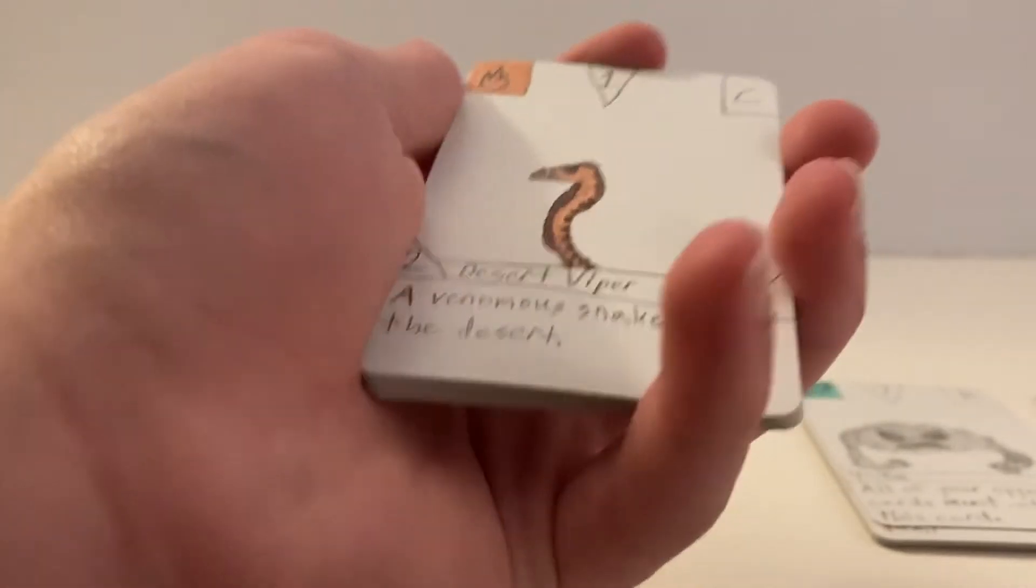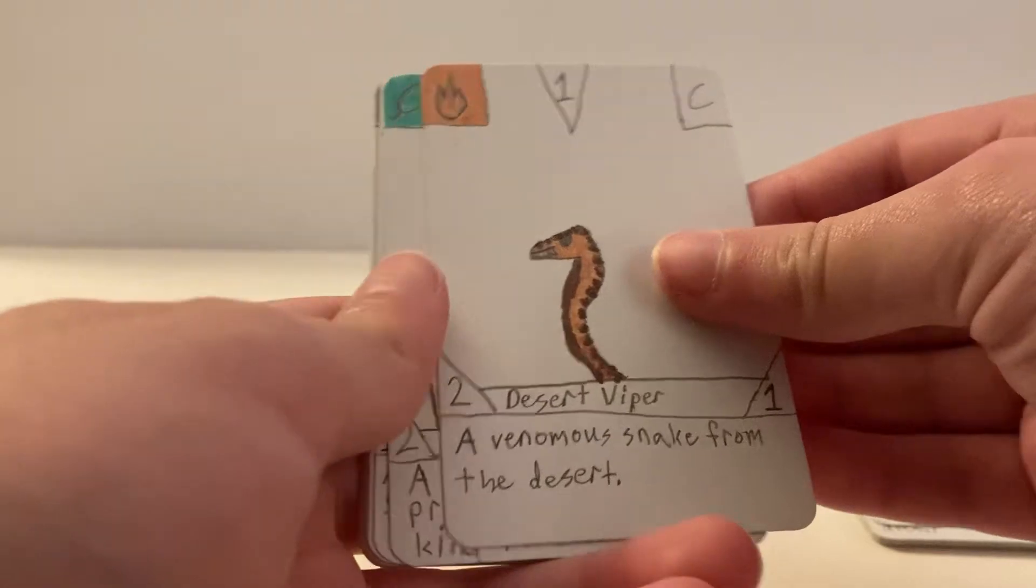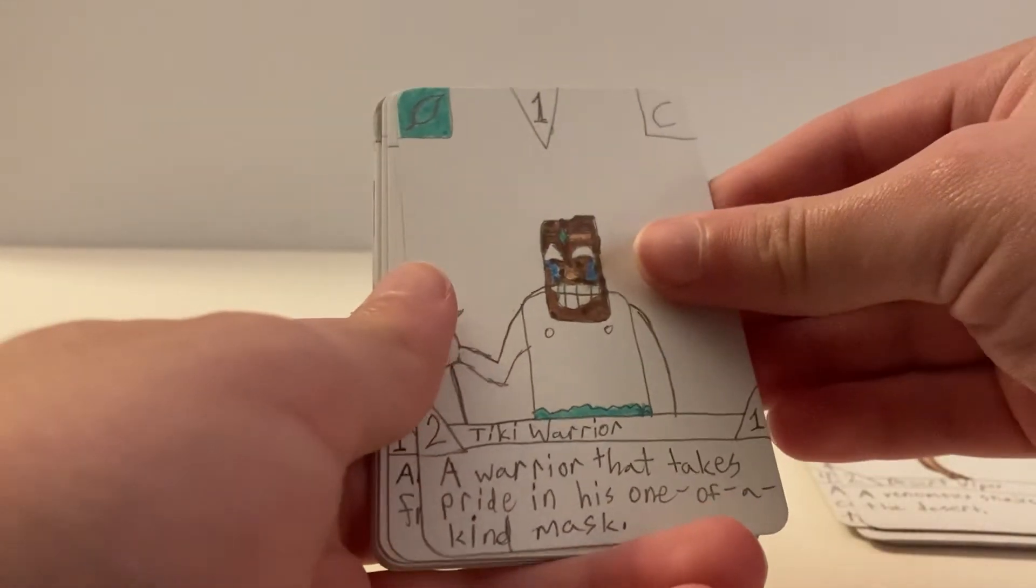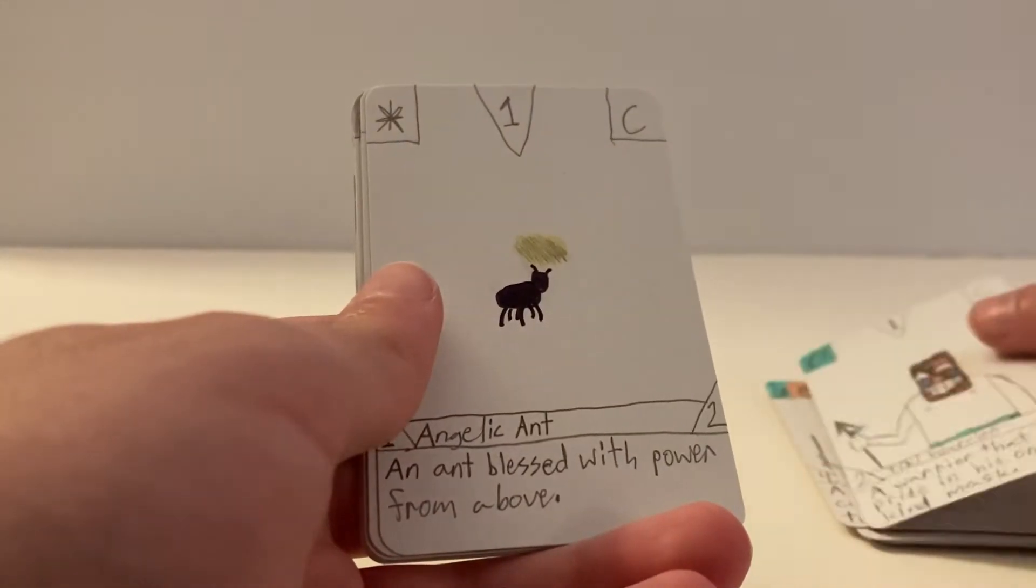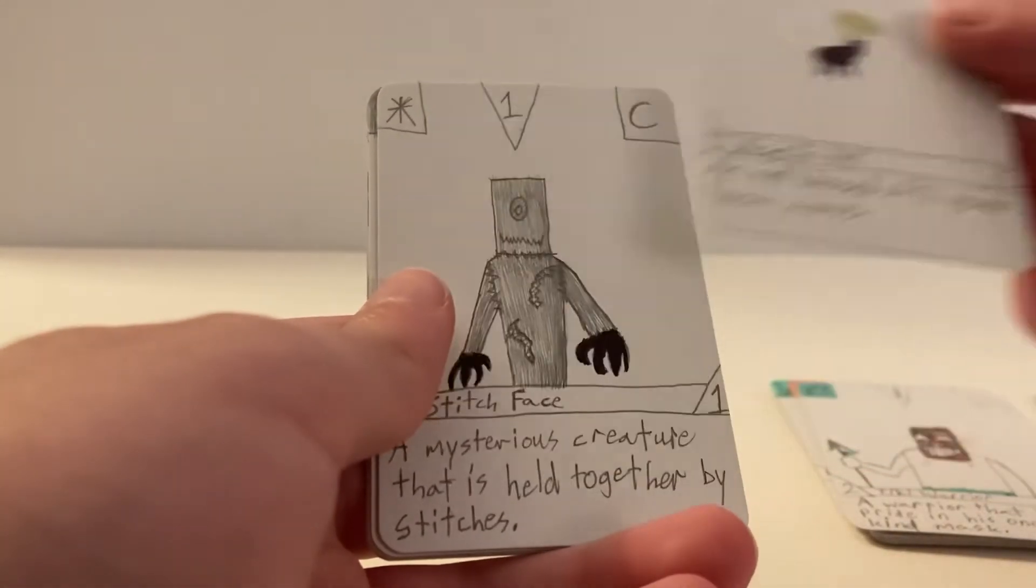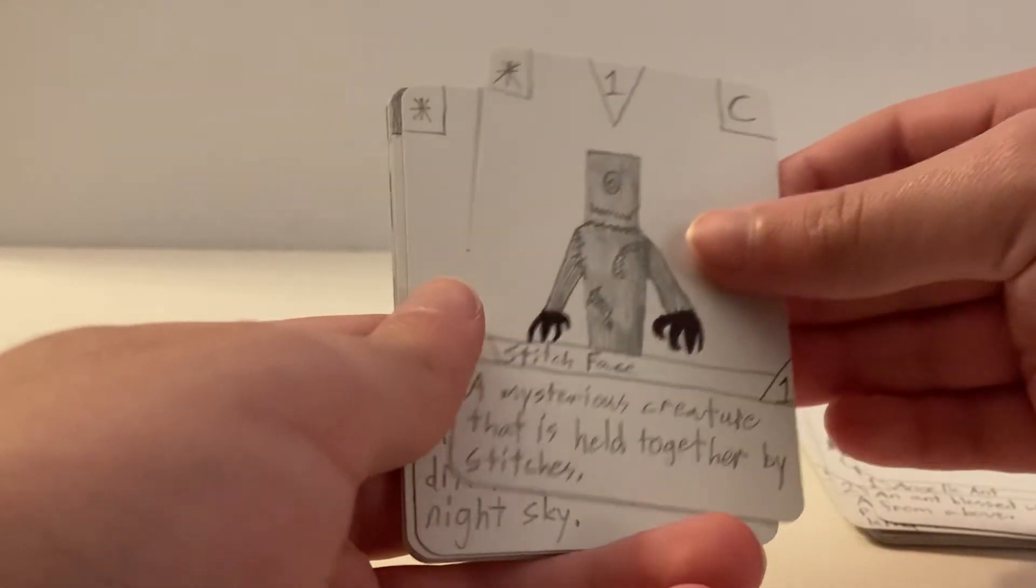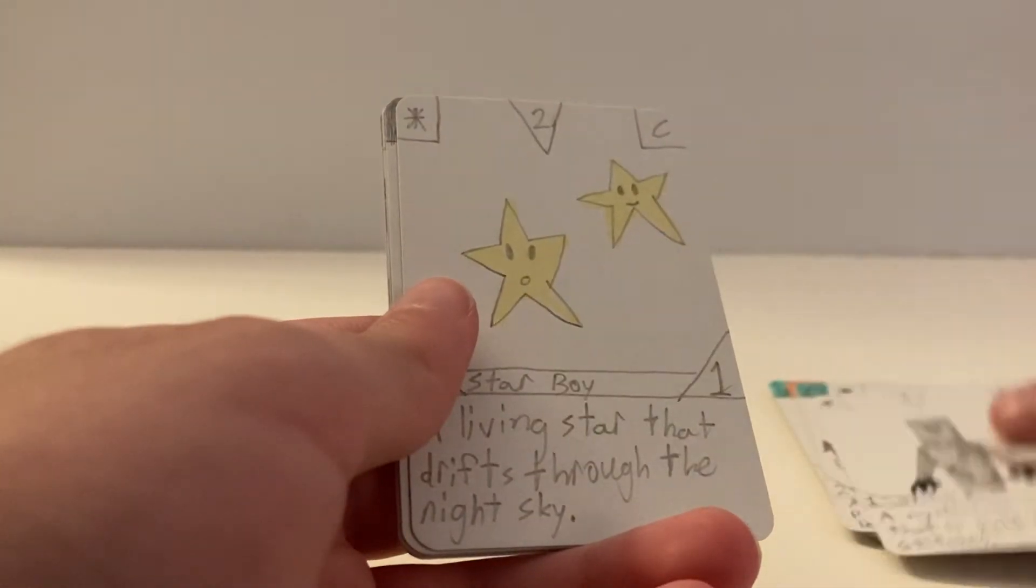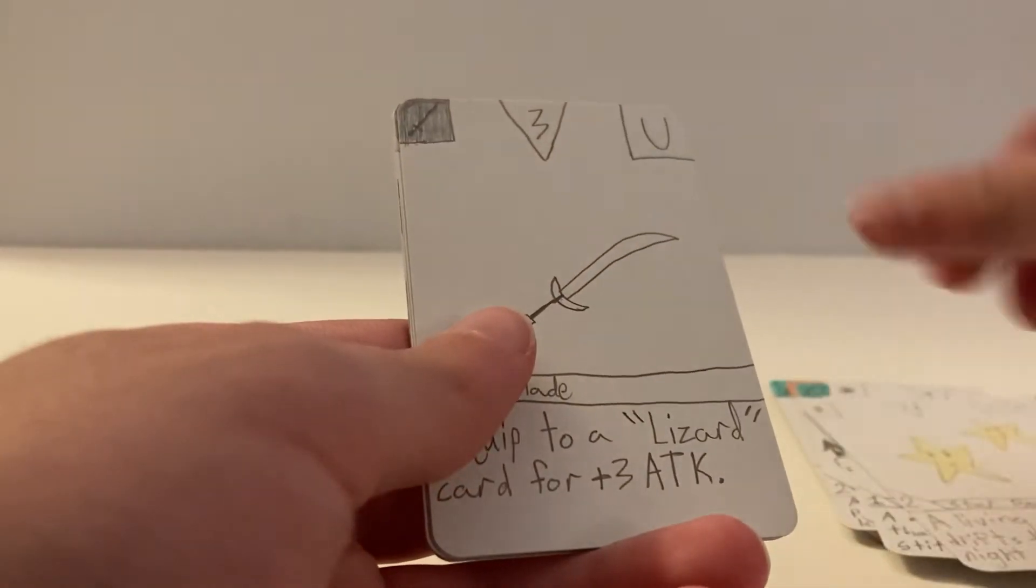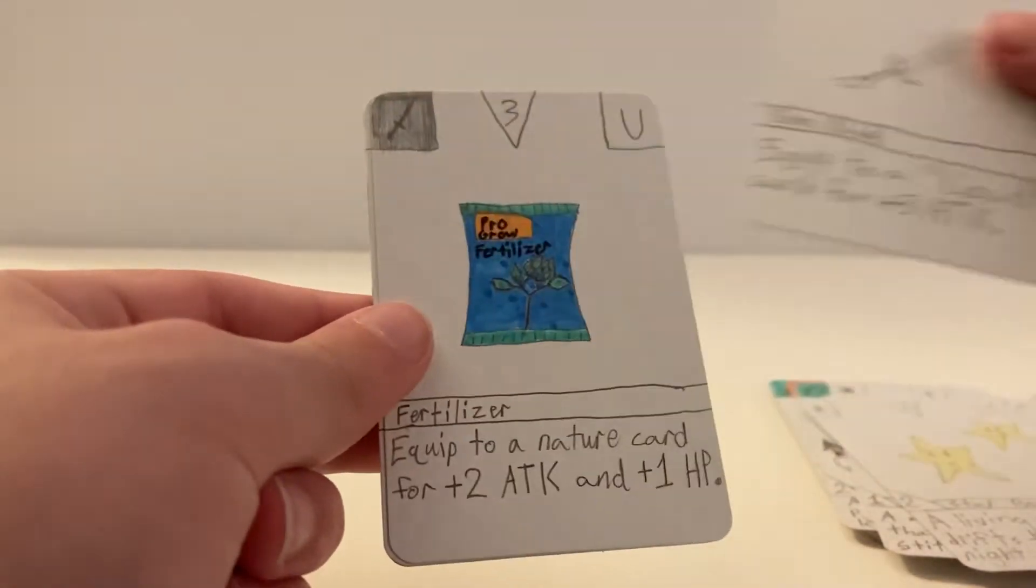All right, so for this pack's commons we have Desert Viper, Tiki Warrior—one of my favorite cards—Angelic Ant, Stitch Face, and Star Boy. Now for uncommons we have Bone Blade.